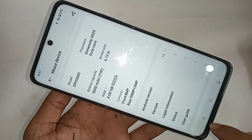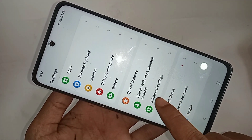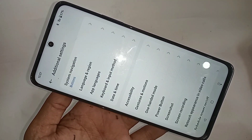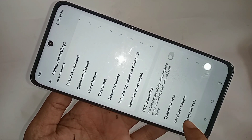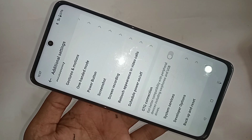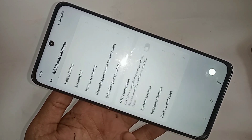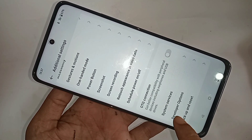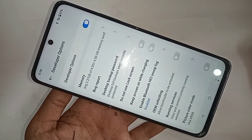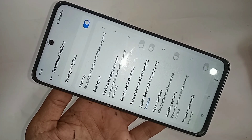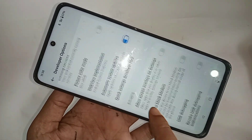Now go back and scroll down. You'll see an option called Additional Settings — go to Additional Settings and scroll down. You'll see Developer Options. Go into Developer Options and enable your phone's developer option.